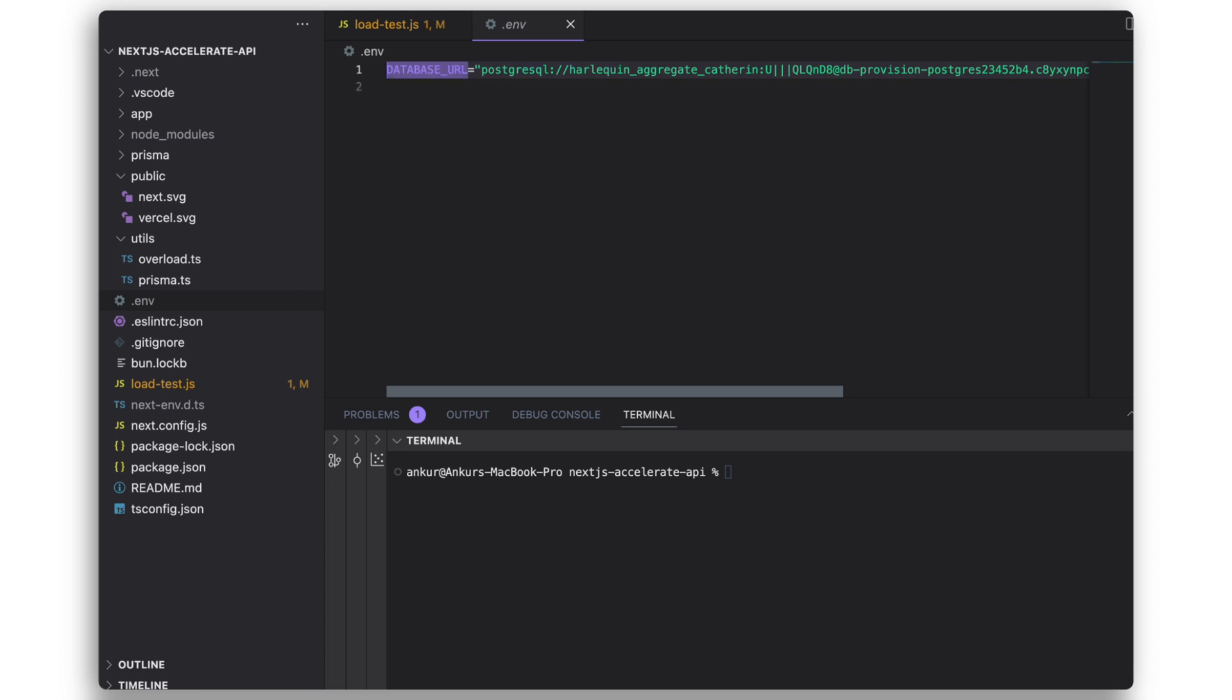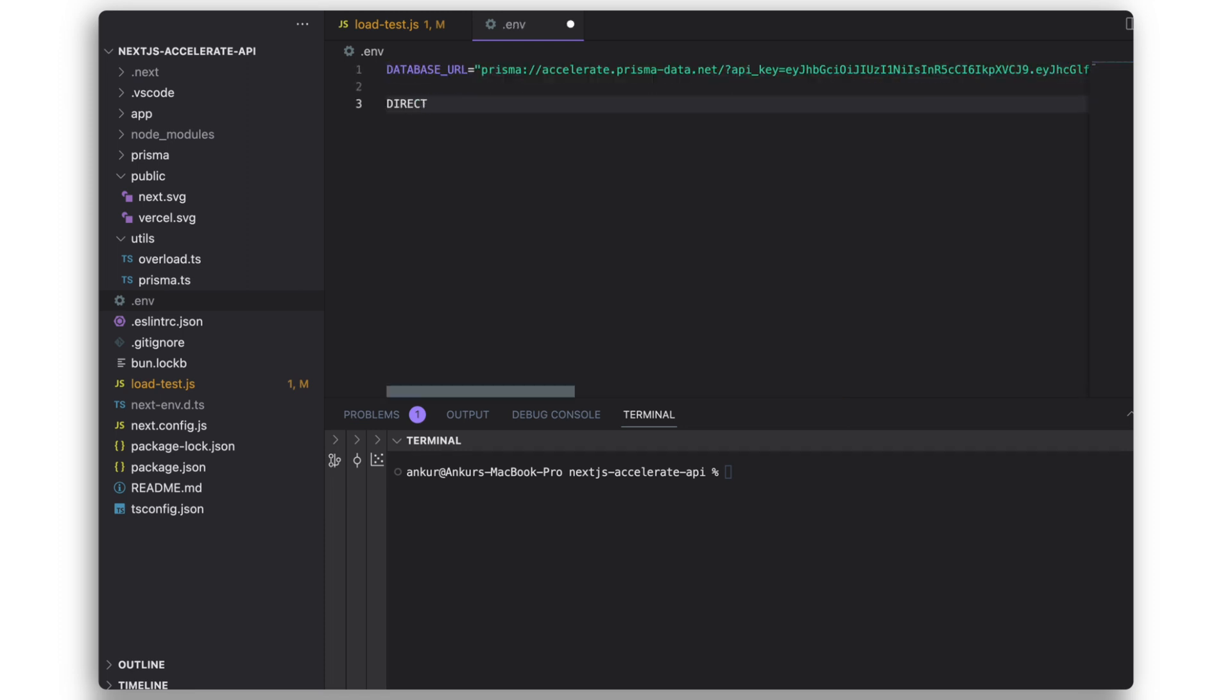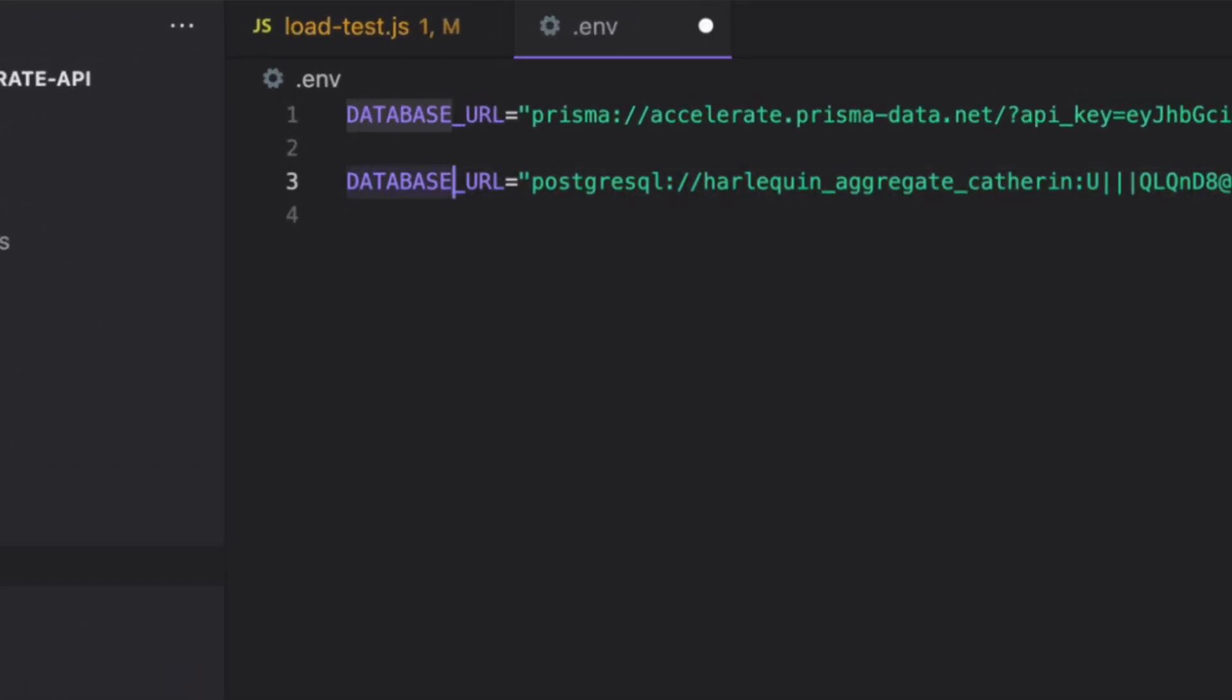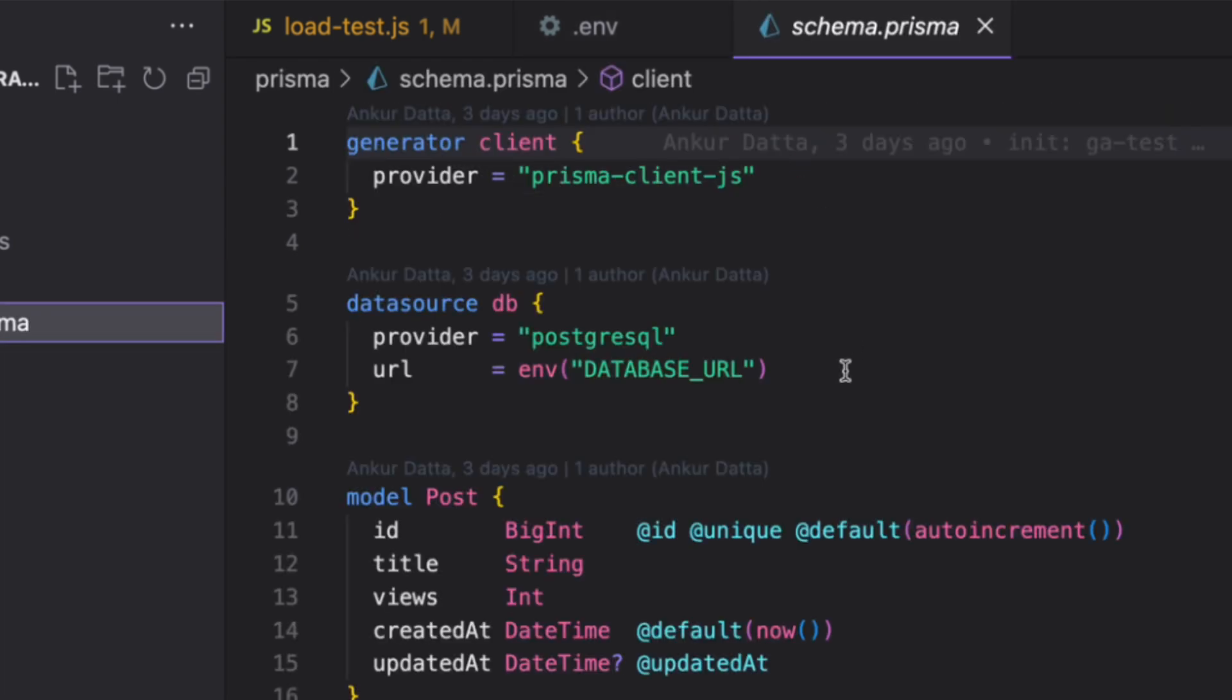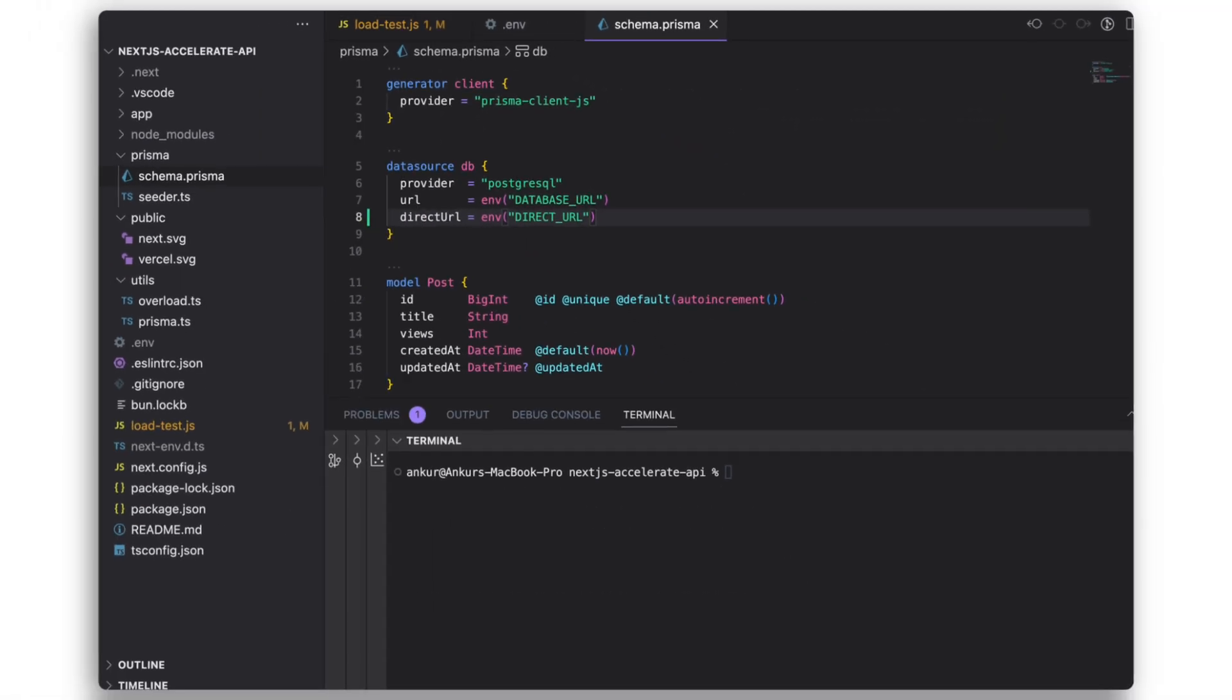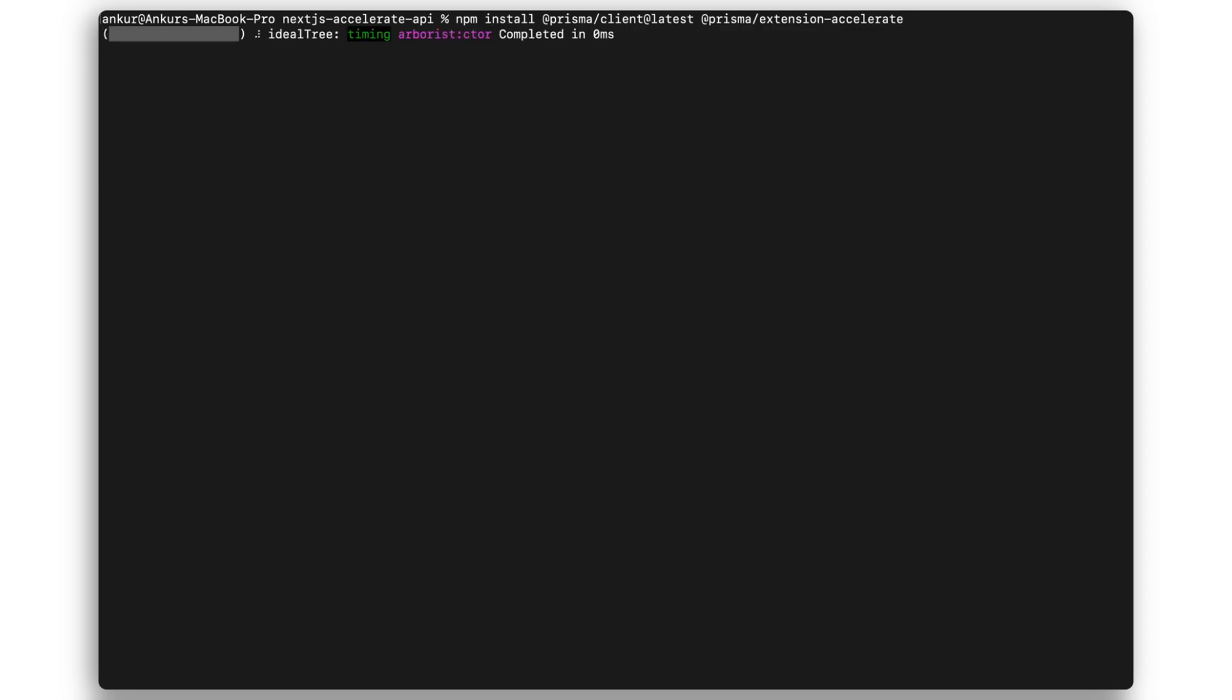I'll update the database URL with generated Accelerate connection string in my .env file. To perform migrations and introspection seamlessly when using Prisma Accelerate, you can add the direct URL environment variable and point to it in the schema.prisma file. Then I'll install the Prisma client extension for Accelerate along with the latest Prisma version.